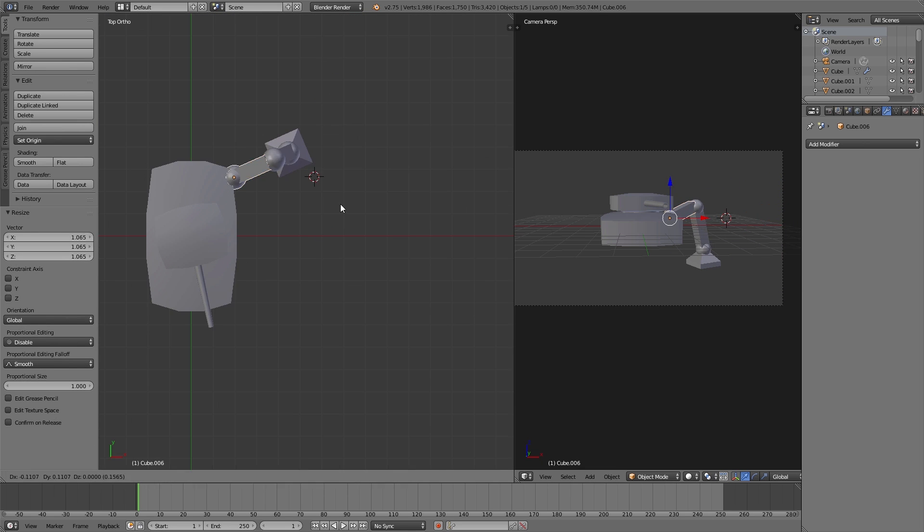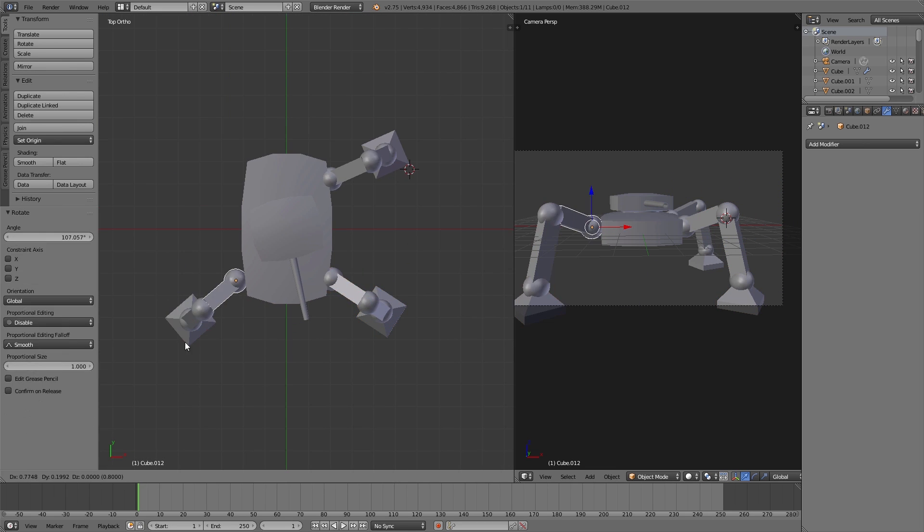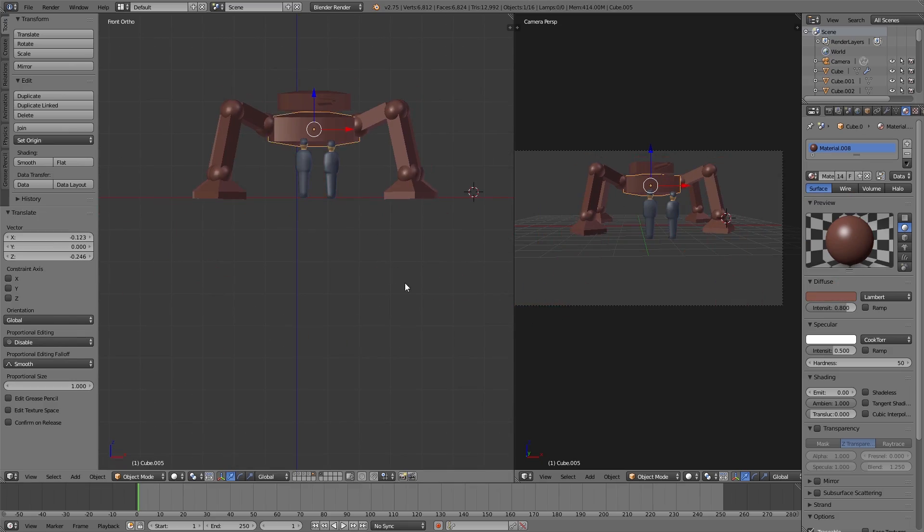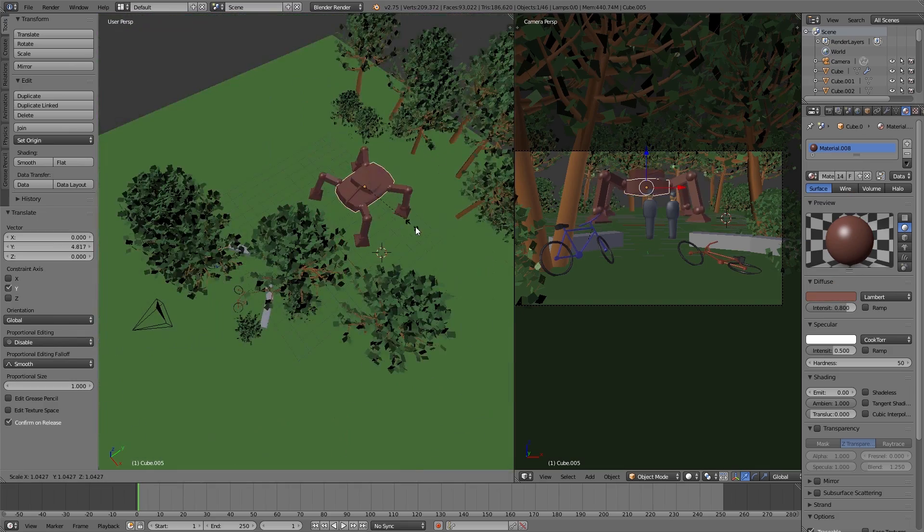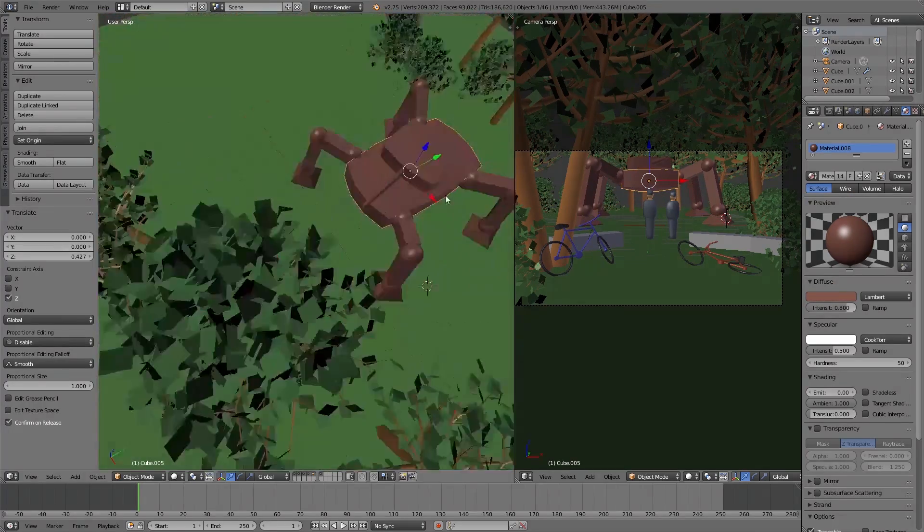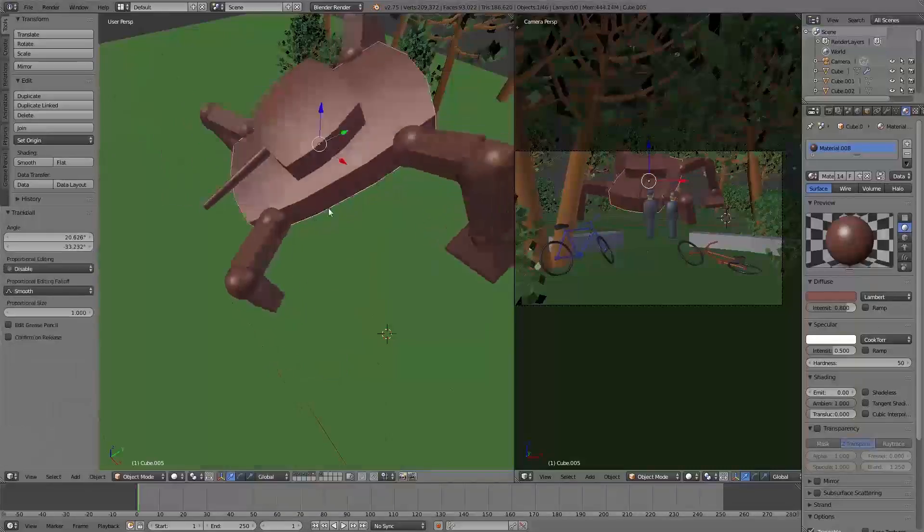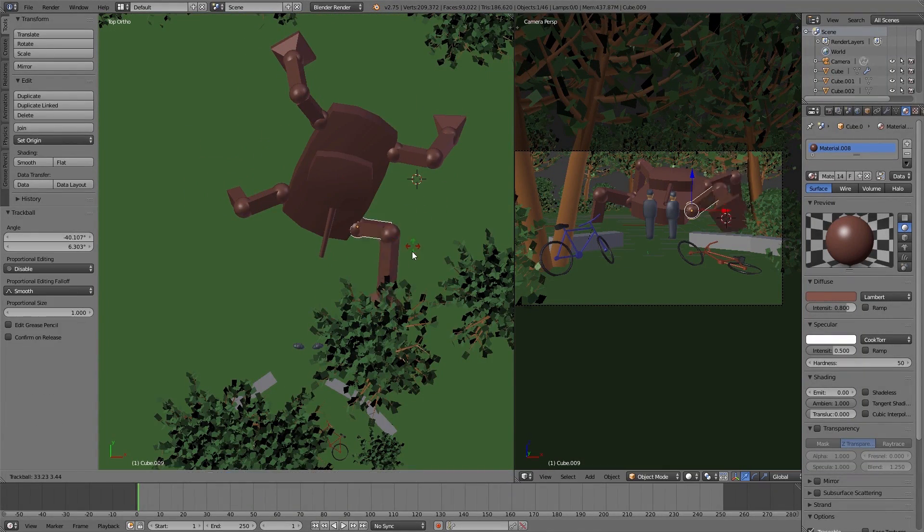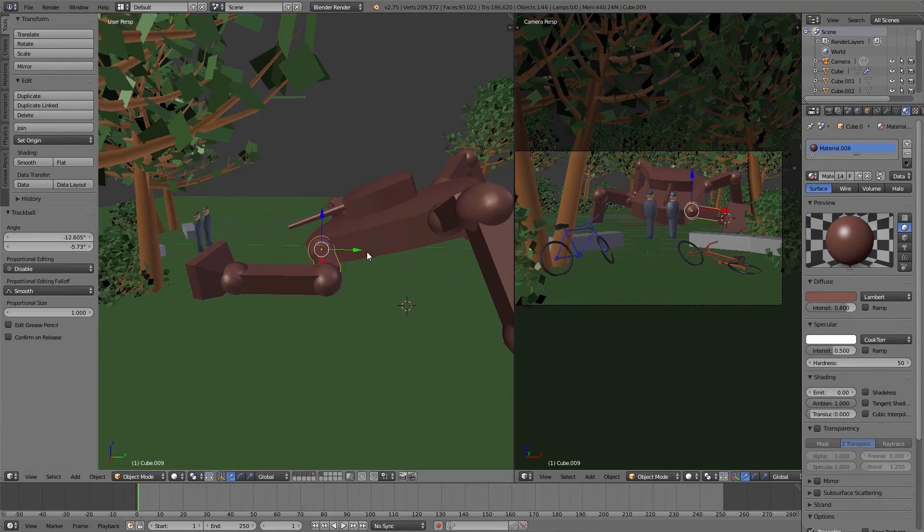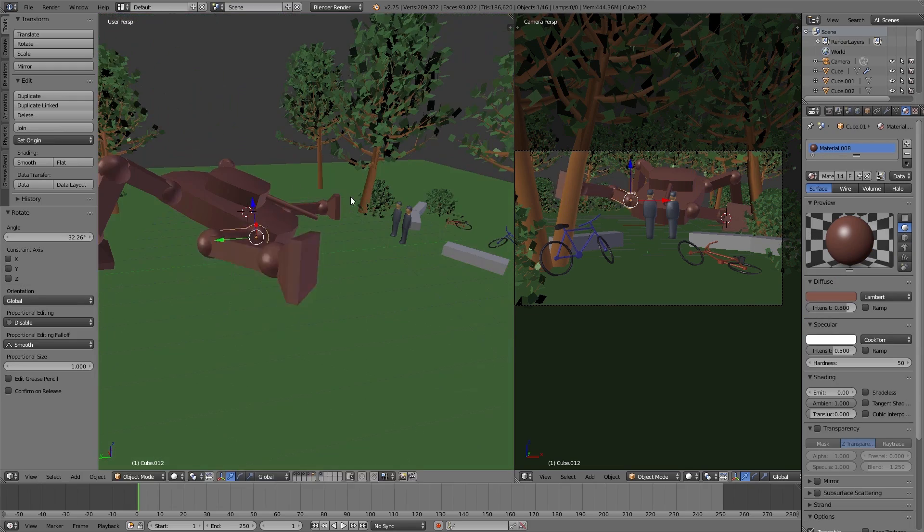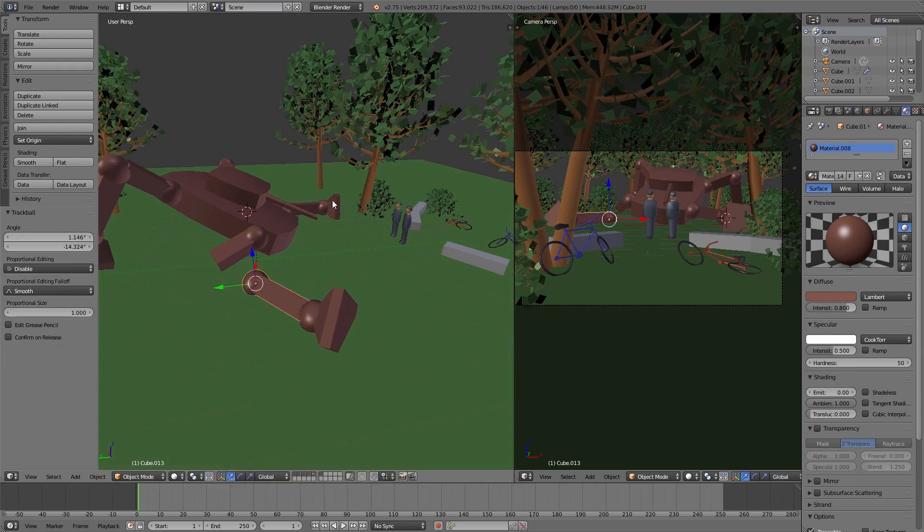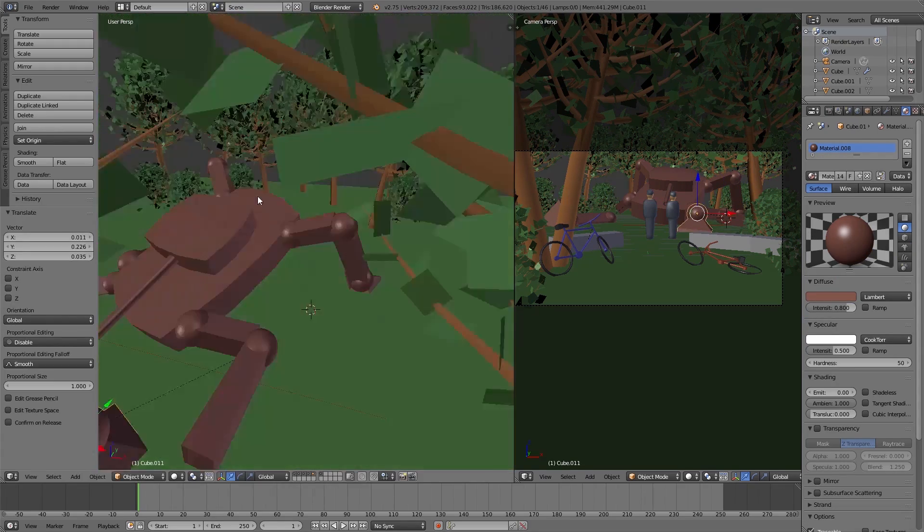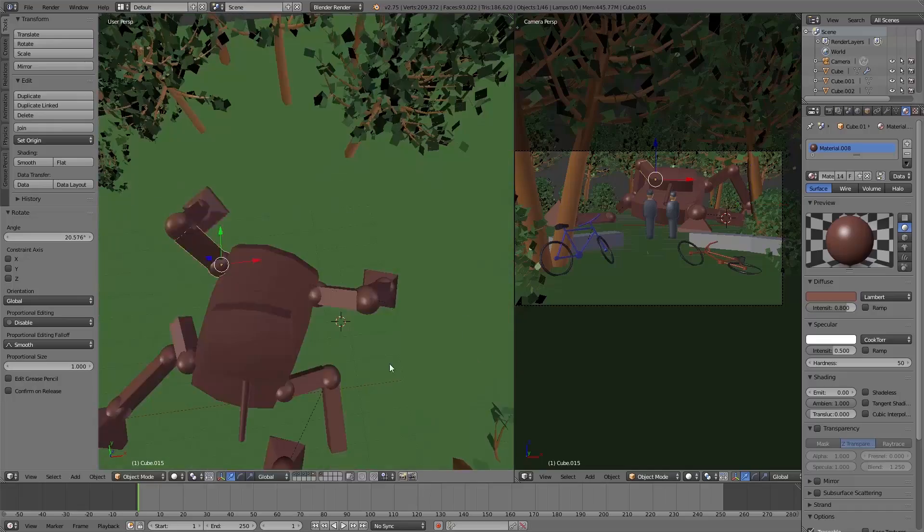So after we have built up all our important objects we place them in our scene, move them around, play with the camera settings until we have a result we like. And this may take some time. And basically here we create the foundation for our final 3D scene.